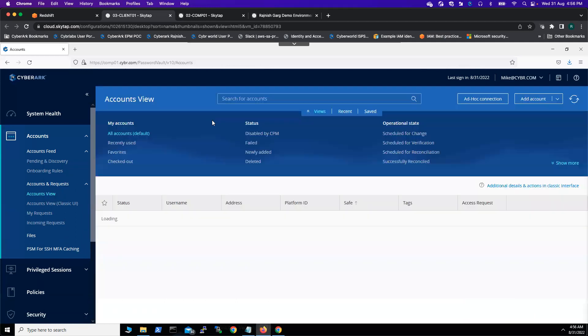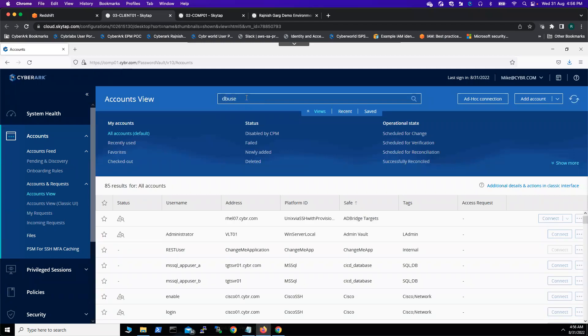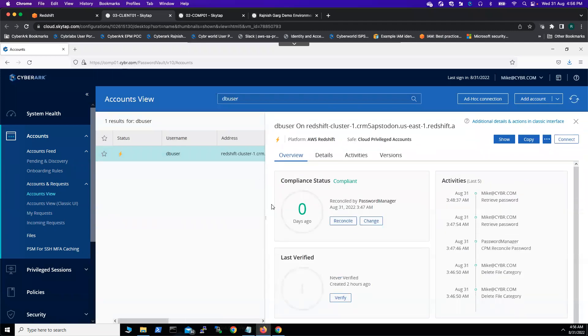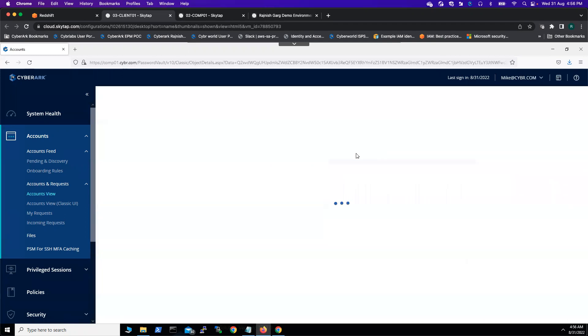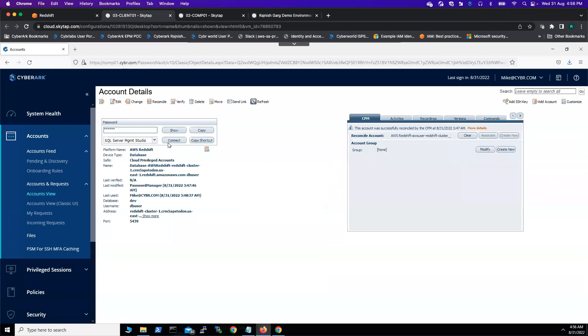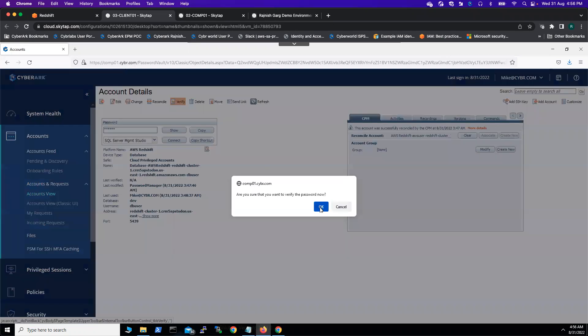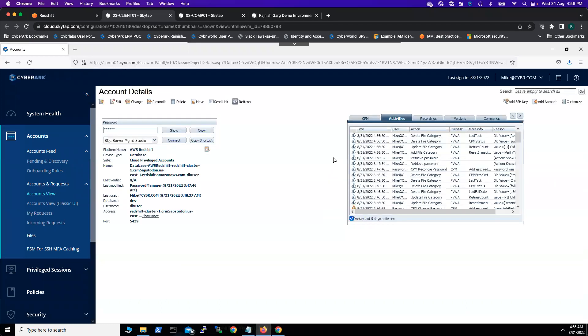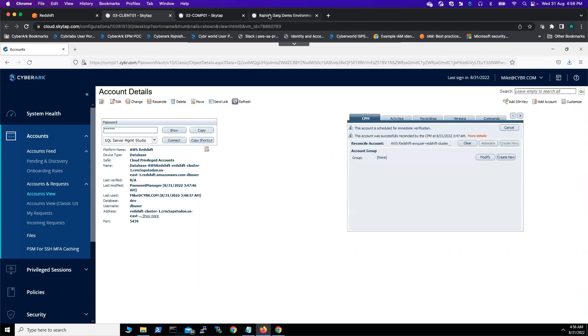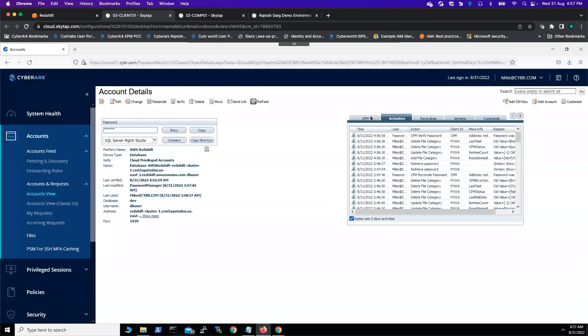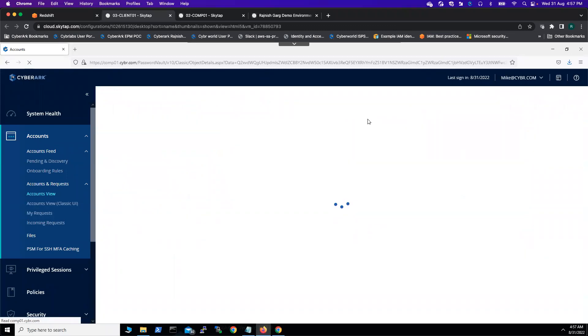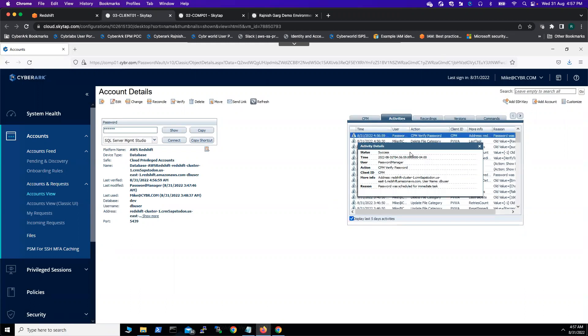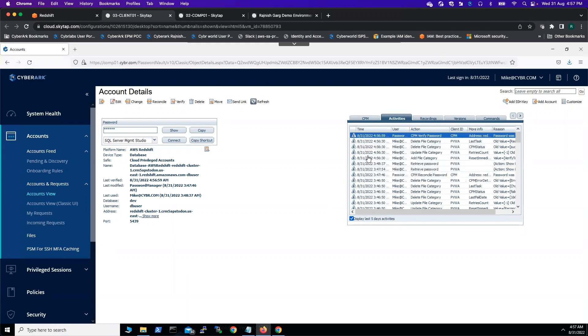But we'll try to use another account and try to use the reconcile option. Here, what we'll do - first, I think we'll go to the classic interface and let's try verifying the password here. Again, it takes around one to two minutes, so we have to wait. Let me pause this video. It took around one to two minutes. If I click on the activity tab, here you're able to see the CPM verify password has been success.